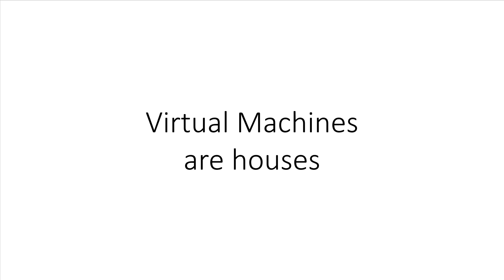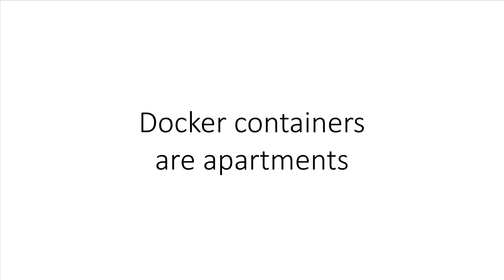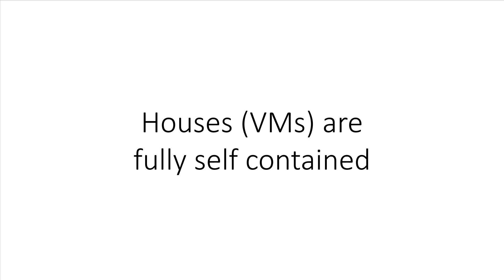So let me solidify everything with a brilliant analogy that I once read from one of Docker's guides. You can think of virtual machines as houses. And you can think of Docker containers as apartments. Houses are fully self contained and offer protection from unwanted guests. They also each have their own infrastructure, plumbing, heating, electrical systems, and so on.